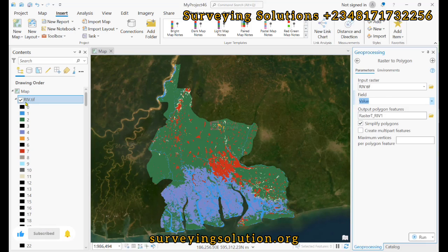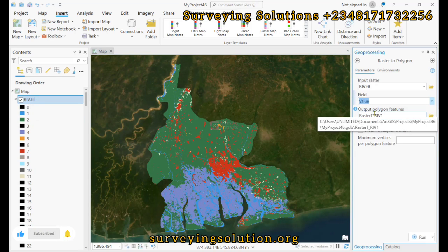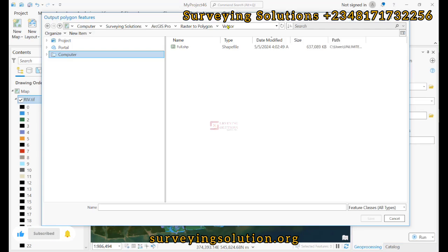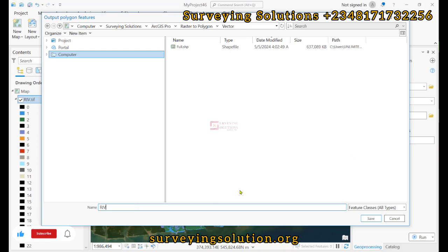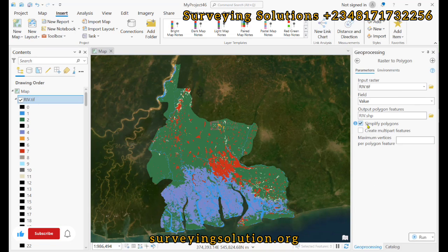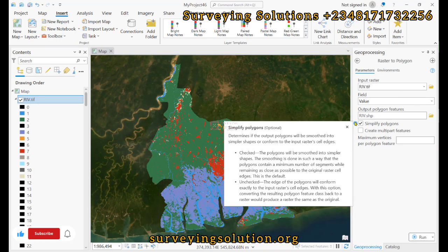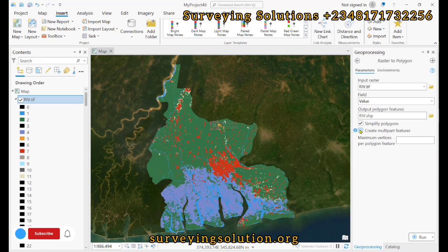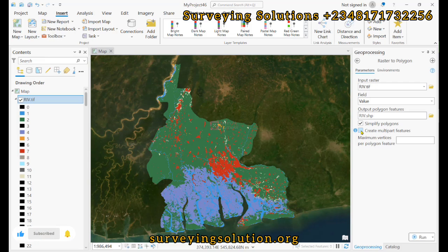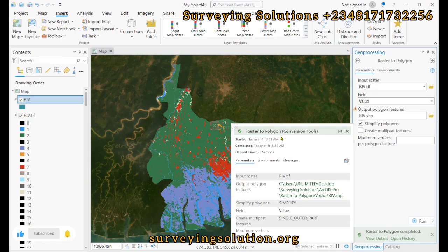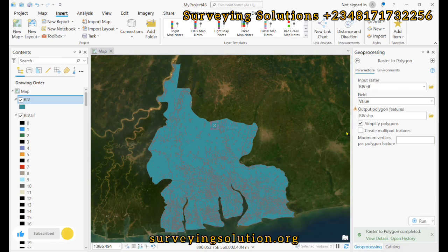We are using the value field. For the output polygon feature class, we browse and navigate to the folder where we want to store the vector data, naming it to represent Rivers State. We save. Remember to always use the tool information to understand what each option or parameter represents. Simplify polygons will be checked — this is optional. We now run the tool. We have a success report and the conversion is complete.